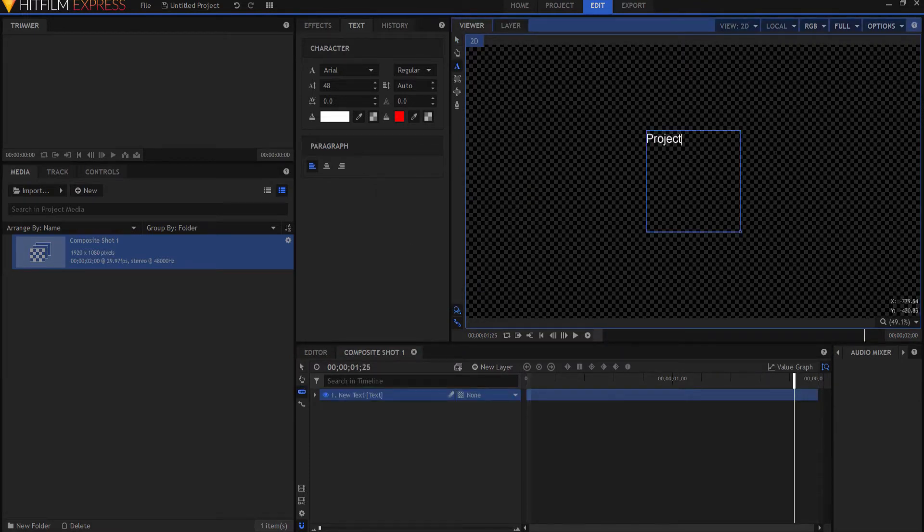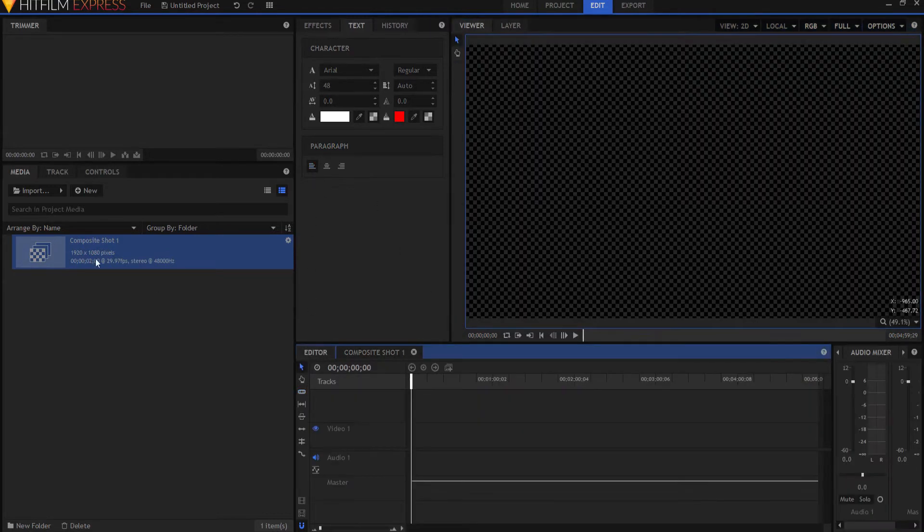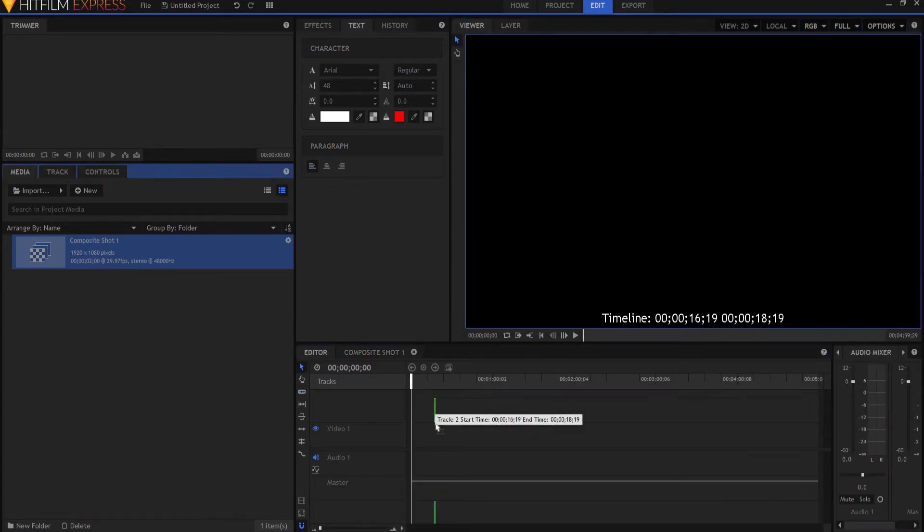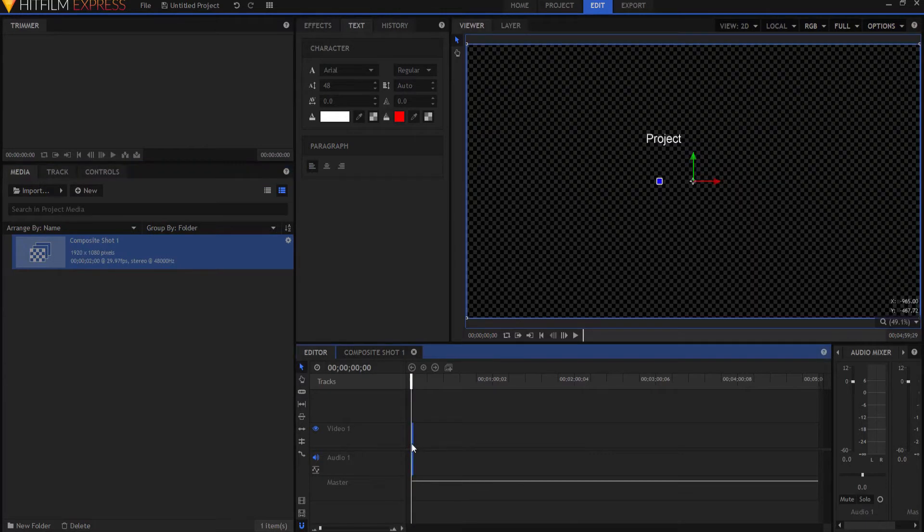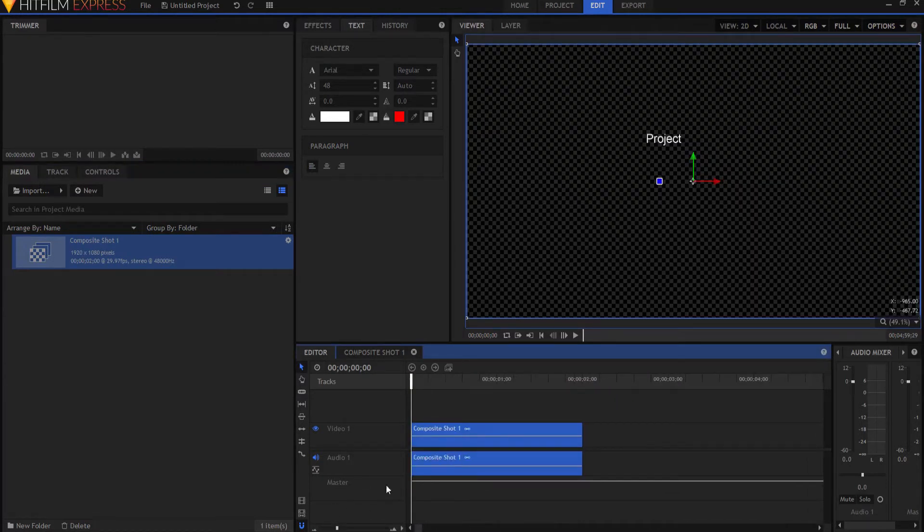Alright, so here's my project. Now what we're going to do is we're going to take this composite and we're going to drop it right onto the editor timeline. So there it is.